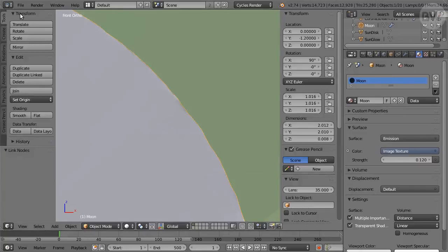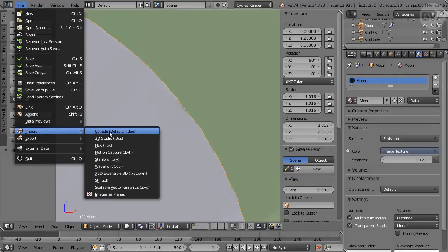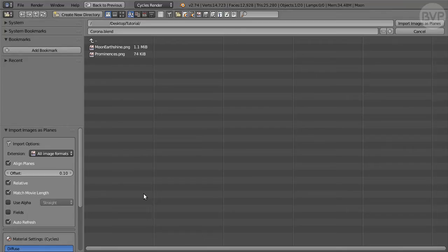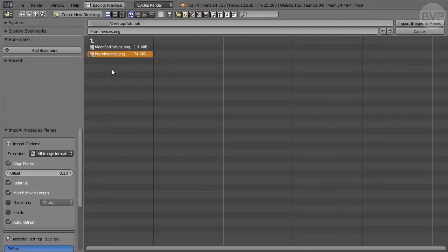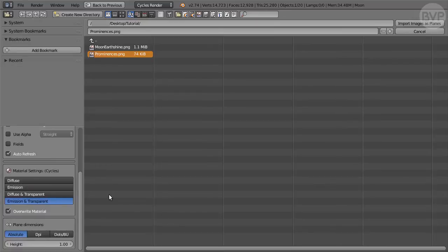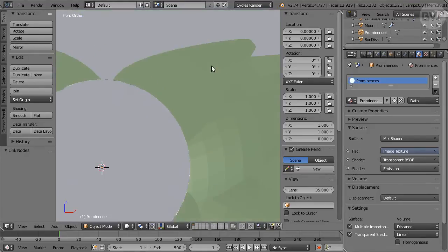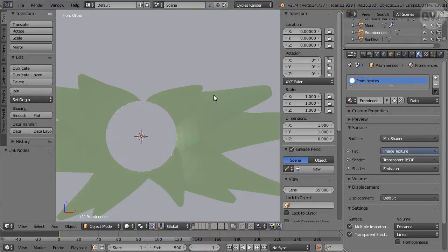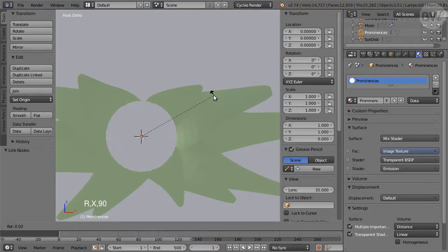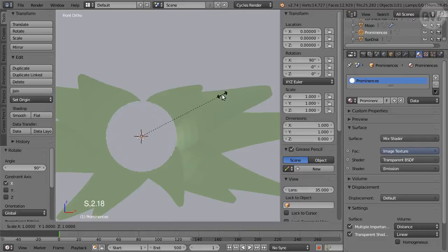Now from the File menu again, Import submenu, choose Images as Planes. Navigate to the prominences image rendered in Part 1. In the side pane Material settings, click Emission and Transparent and import the image. In 3D View, press R to Rotate followed by X, enter 90. Then S to Scale, enter 2.18.